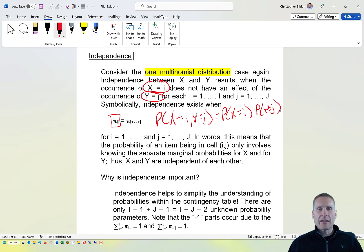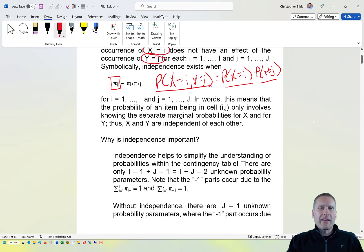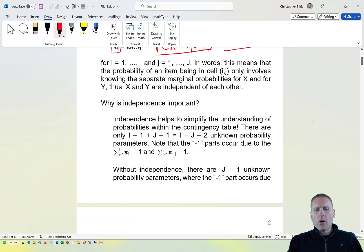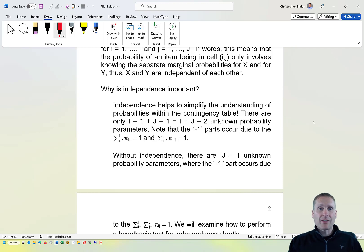What this is basically saying is that if I want to find this joint probability, the only thing I need to know is what happens for x and what happens for y — I don't need to know them jointly. Independence helps to simplify the understanding of these probabilities in a contingency table, which will lead to understanding your particular data problem.